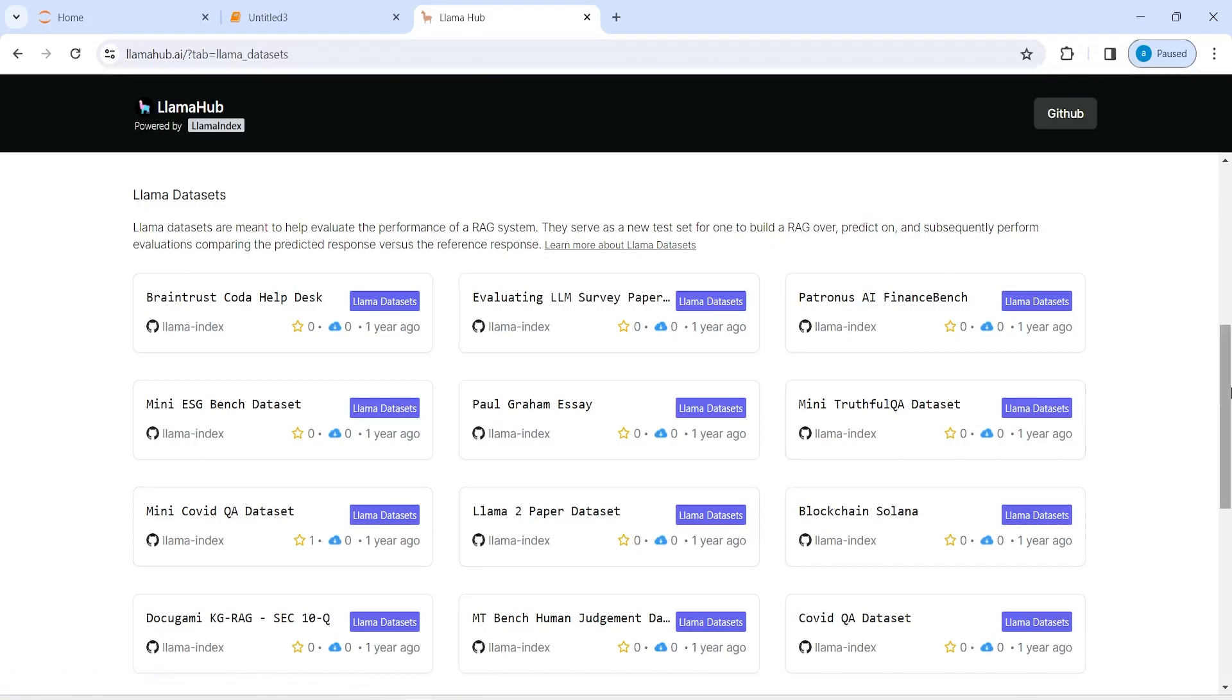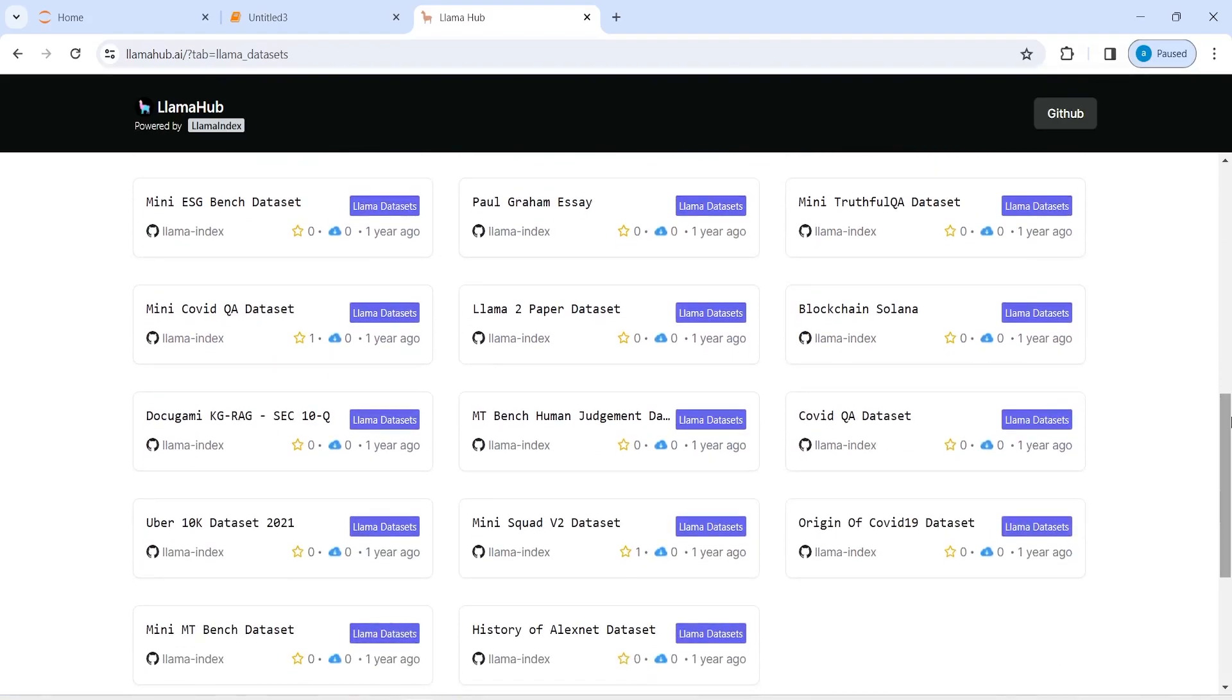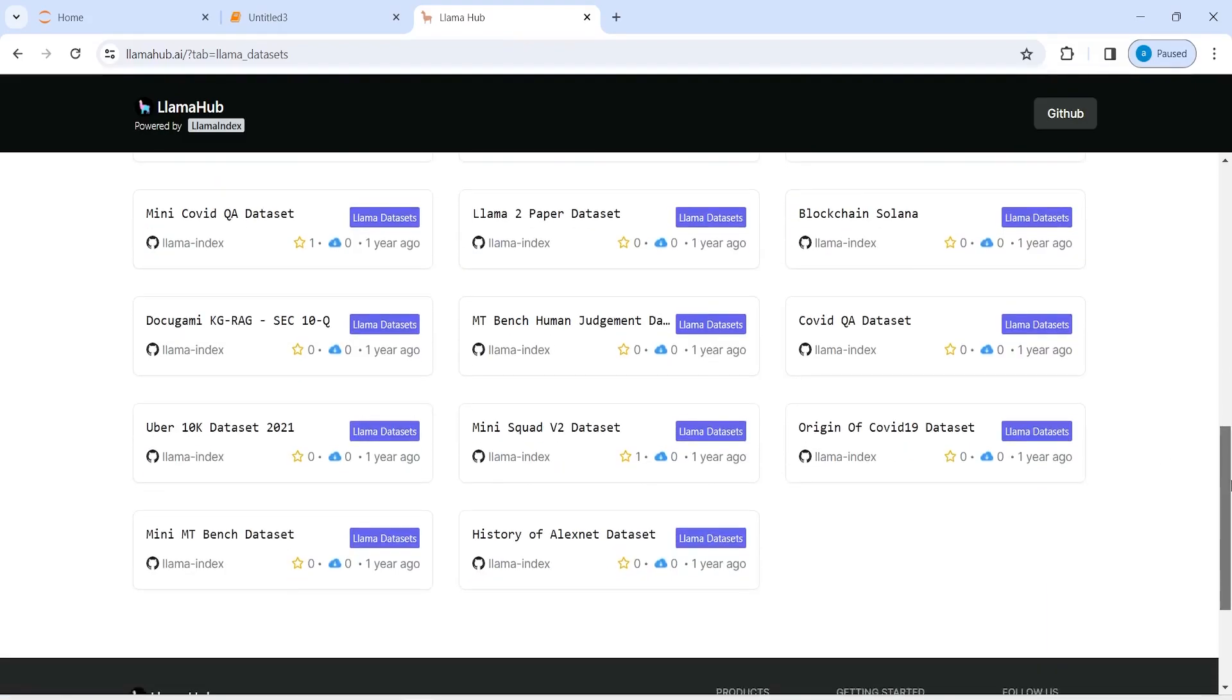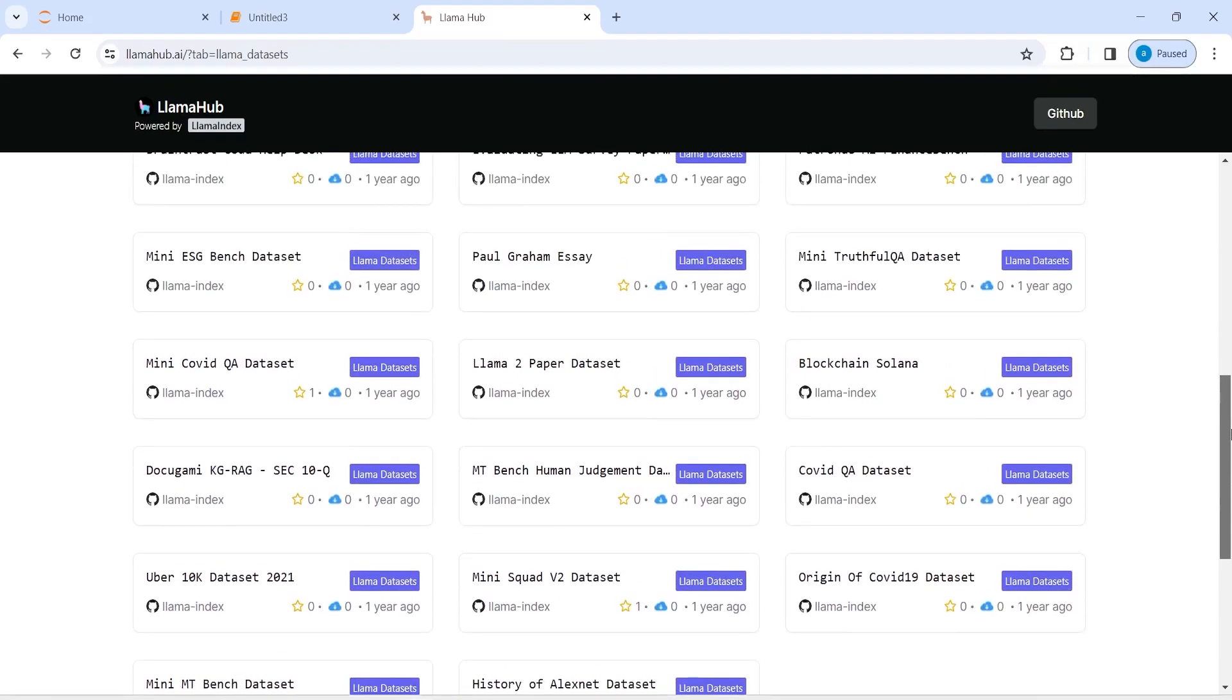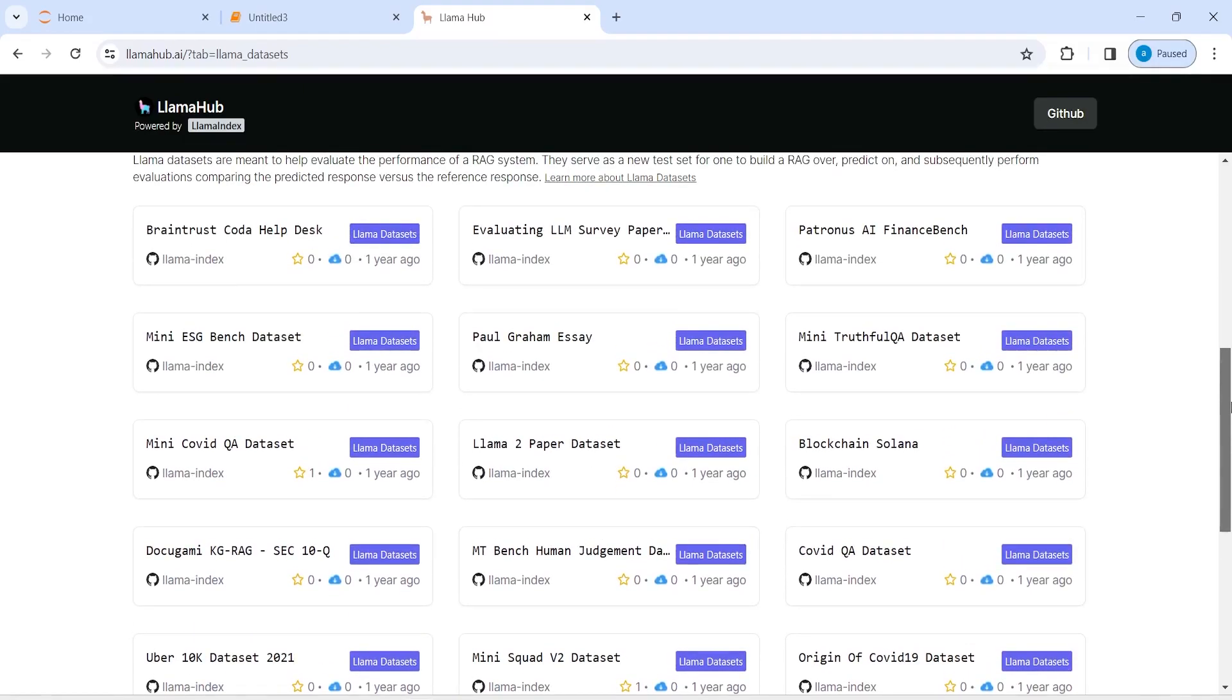Llama 2 paper dataset, and there are so many datasets. This is Uber 10K dataset 2021. We are going to download this dataset here, or maybe we can download some other dataset as well. So let's see how we can download these datasets from this llamahub.